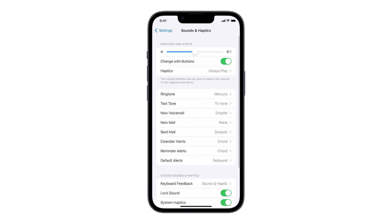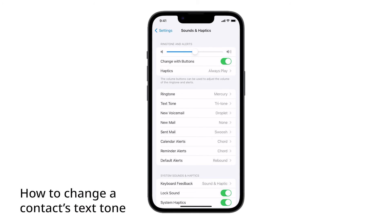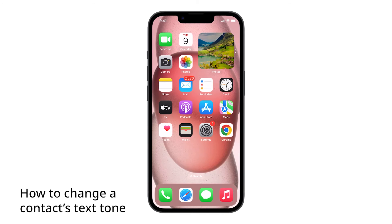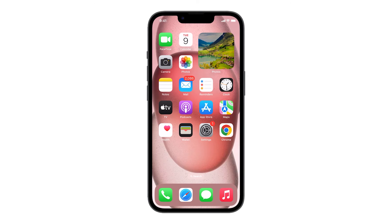However, you can also change the text tone of a certain contact so that you will immediately know who texted you, even without looking at your phone. Here's how it's done.